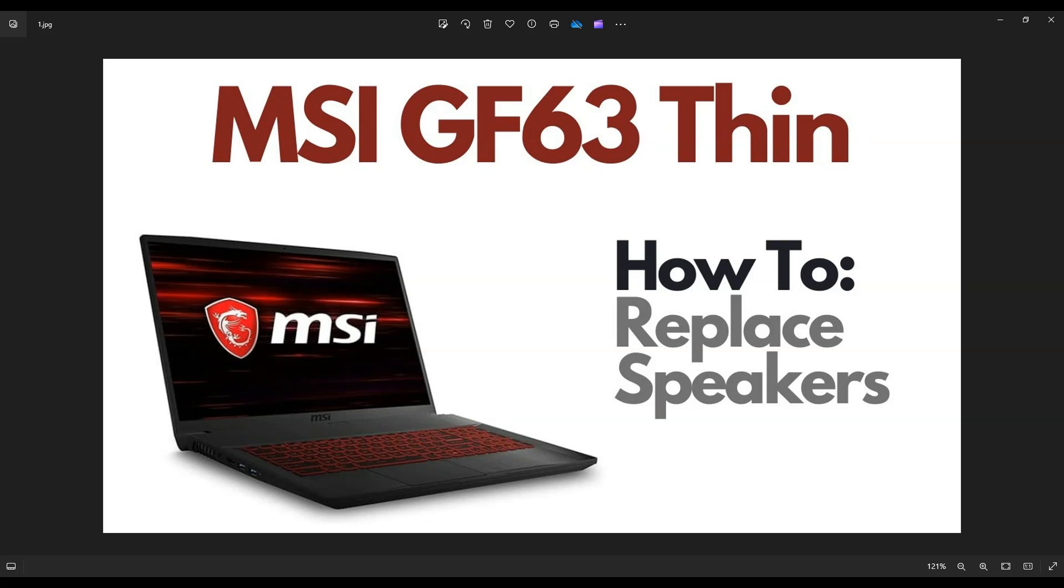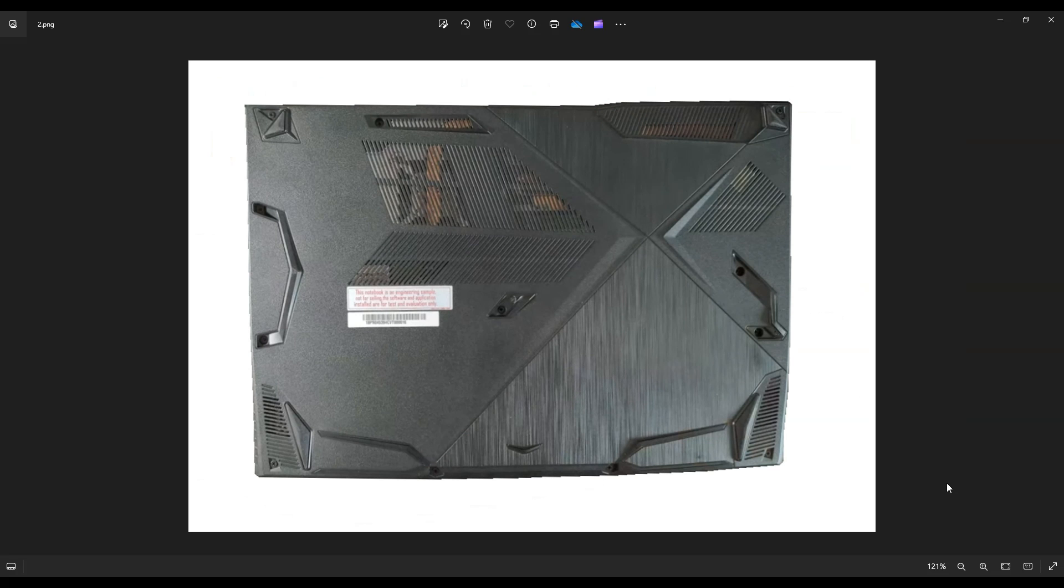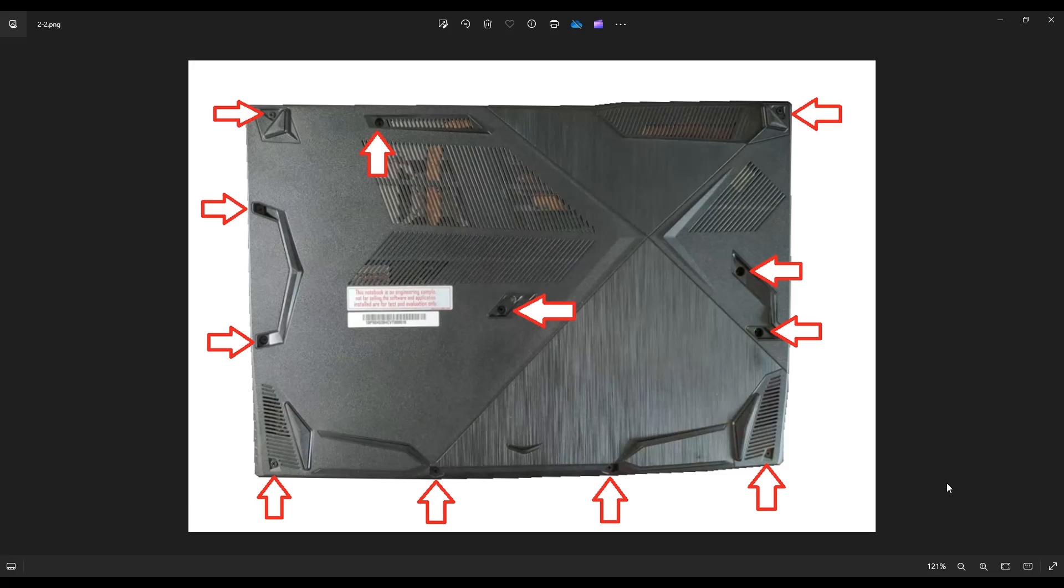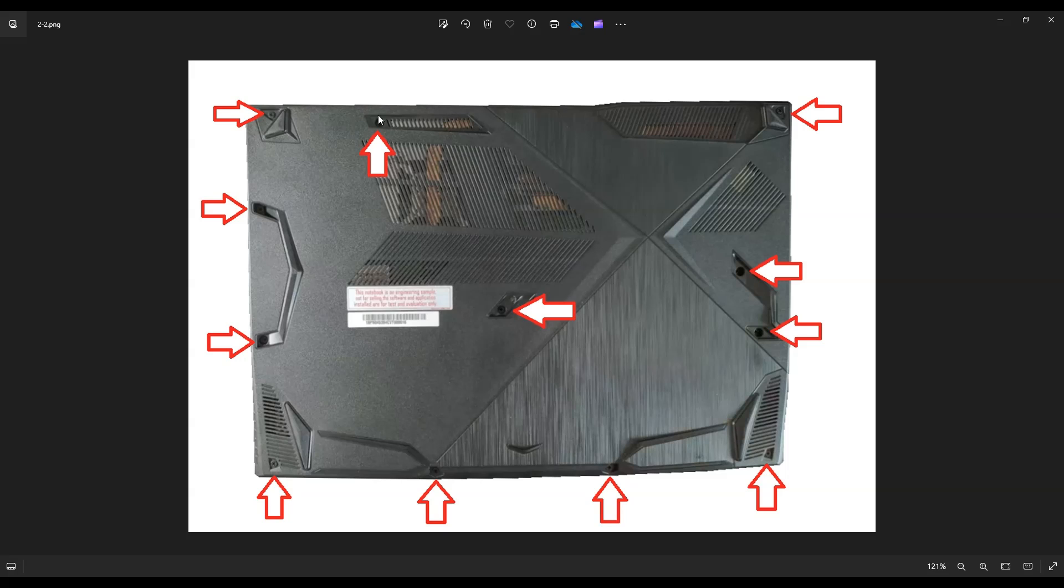First thing, power down your computer the correct way. Make sure it's off and unplugged from your charger. We're then going to flip the computer over to access your bottom case screws. There's quite a few screws on this bottom case. You have four along the bottom edge here of the screen, three along this edge, three over here, one top left, and this last one here in the middle.